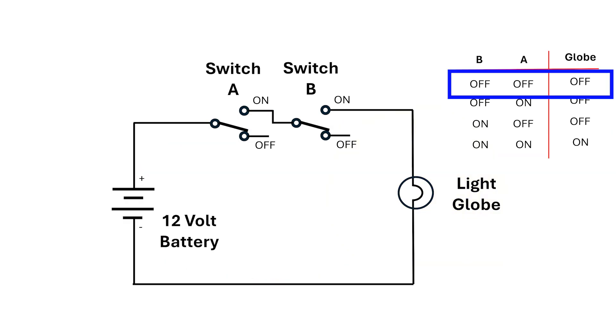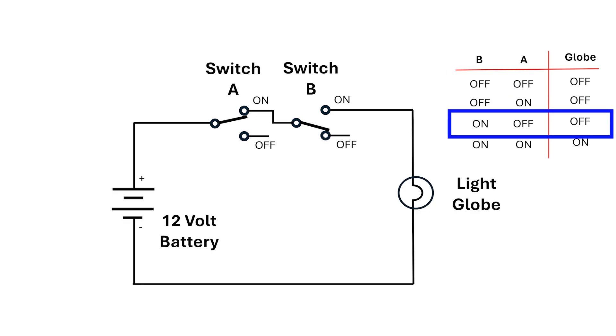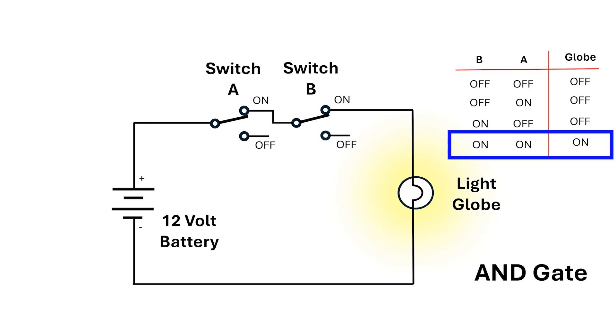The globe's off for the off-off setting, the off-on setting, and the on-off setting. It only turns on when both switches are on. This is called an AND gate because both the first switch and the second switch need to be on for the output to go on.